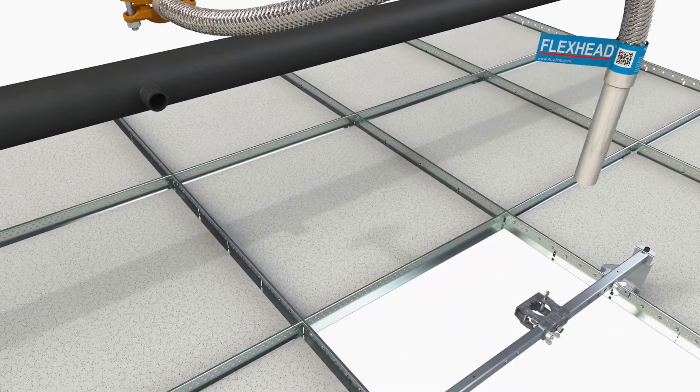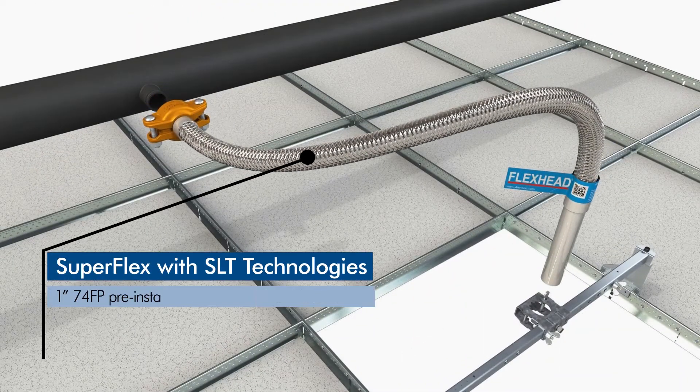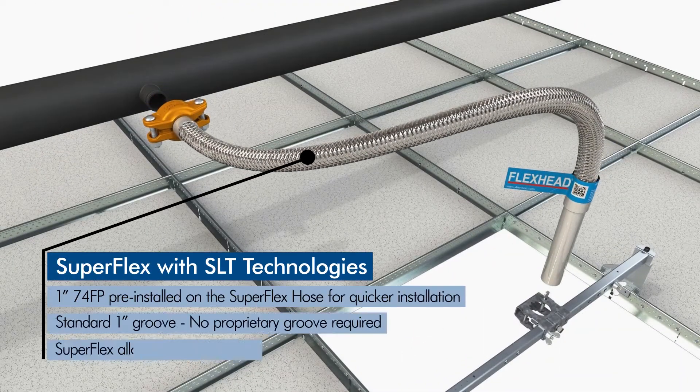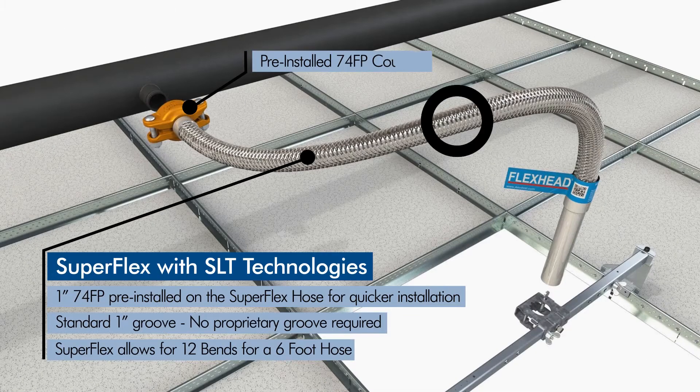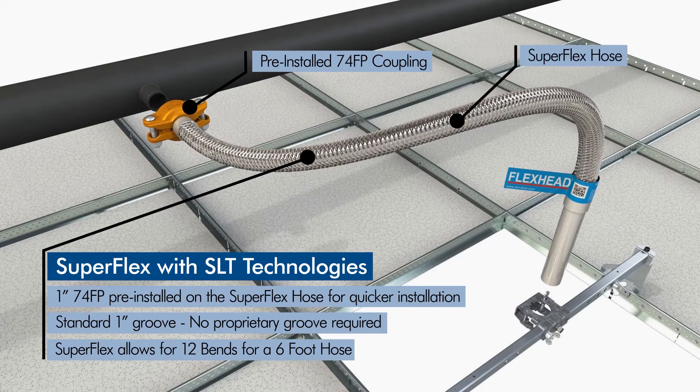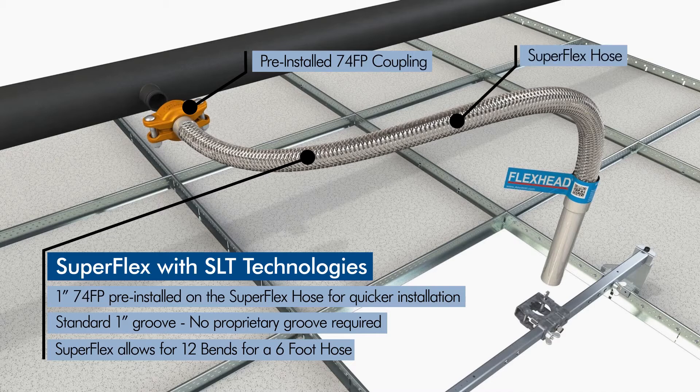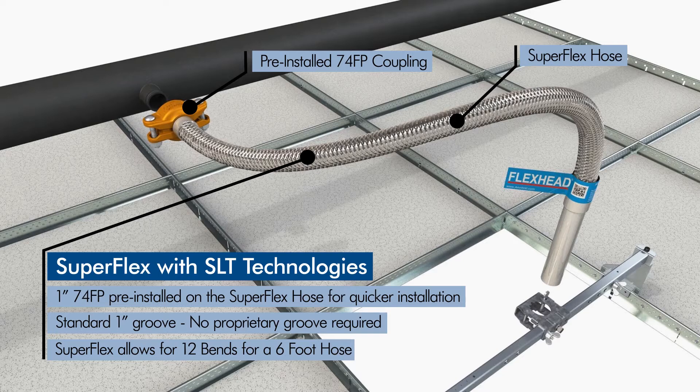Combining the SuperFlex with SLT Technology and the SlideLok 74FP Coupling creates a fast, error-free installation. All SLT SuperFlex Hoses can be used with national standard 1-inch groove components. No proprietary groove required.